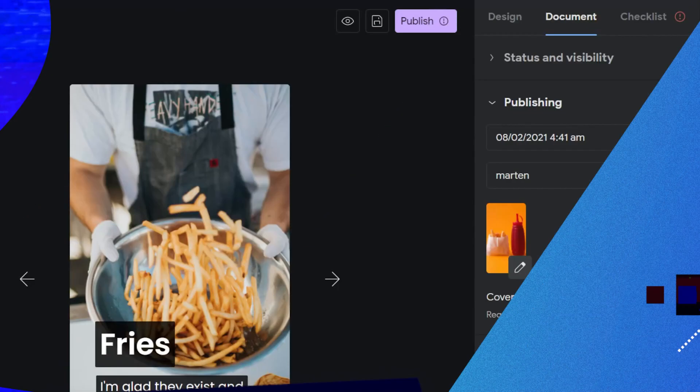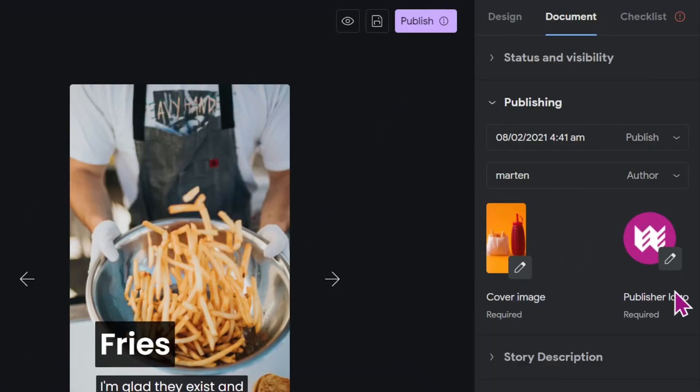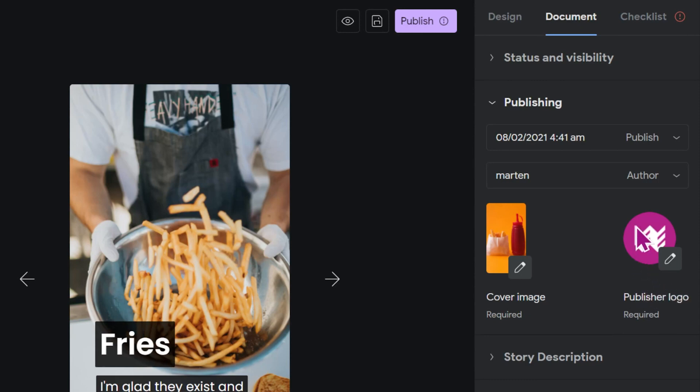You also should upload a publisher logo and that is going to be displayed on Google discover as well. You can see that I already have uploaded our Google Web Creators logo here. You can upload your own logo the same way I just uploaded a cover image.